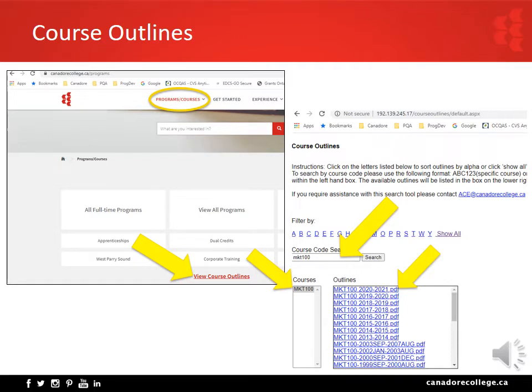Type in the course code in the search field, then click Search and the course will be displayed in the courses list. Click on it. Each version or year the course outline has been published will be available in the outlines field. Click on the version you wish to view and it will open as a PDF in a new tab.